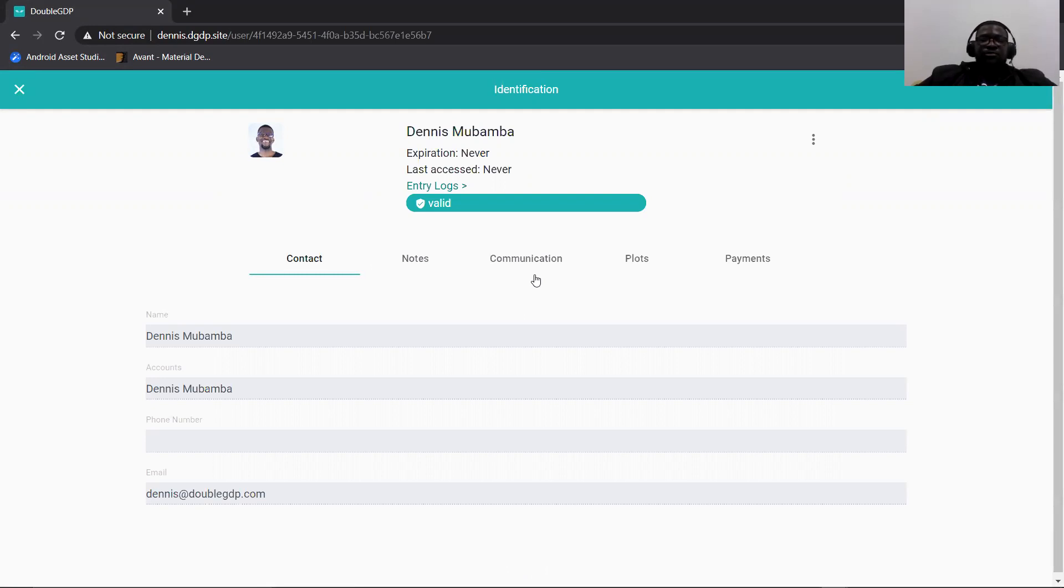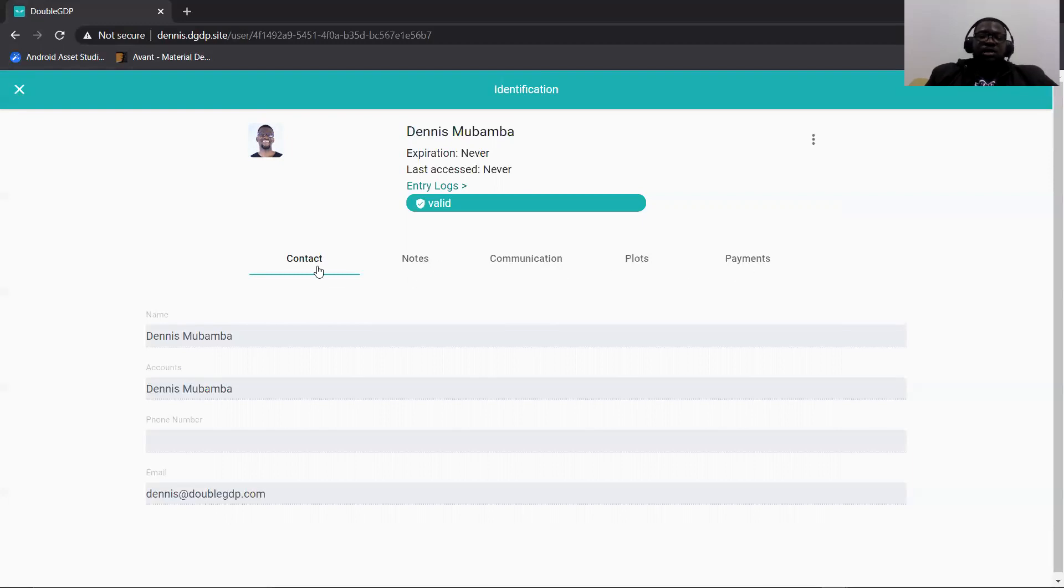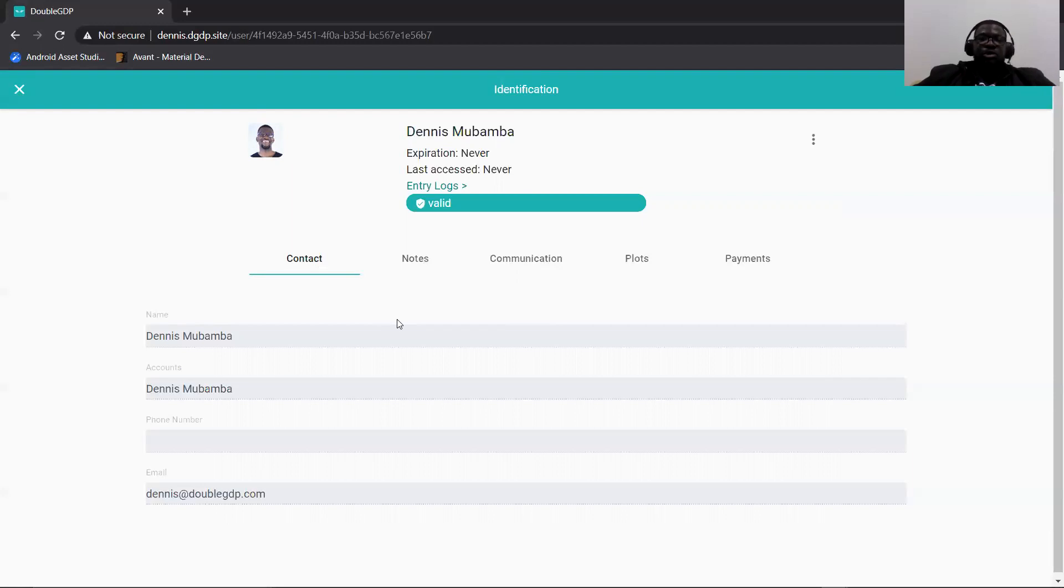Initially, if you would remember the way the screen looked before this, it didn't have a communications tab. It only had notes, plots, payments, and contacts for admins. So we decided to add the communications tab to help admins get quick access to messaging history.